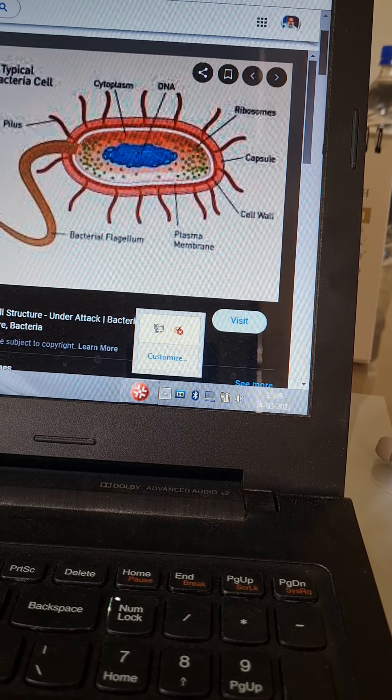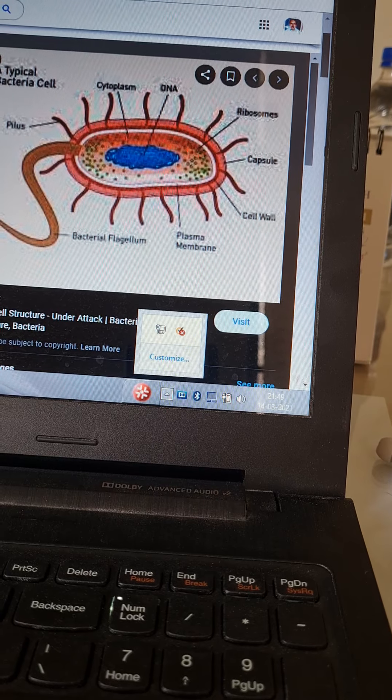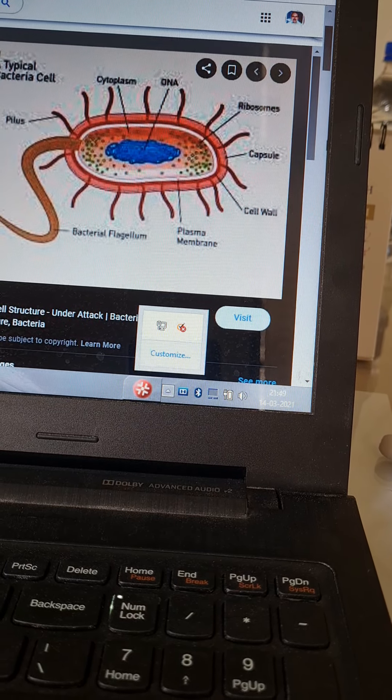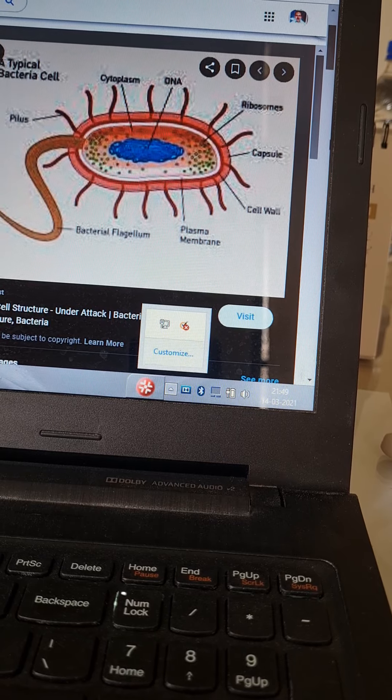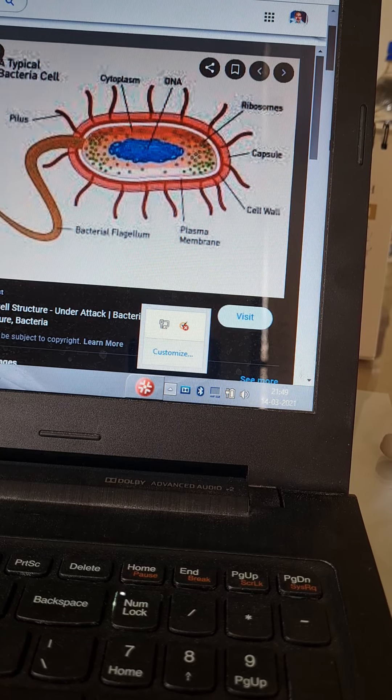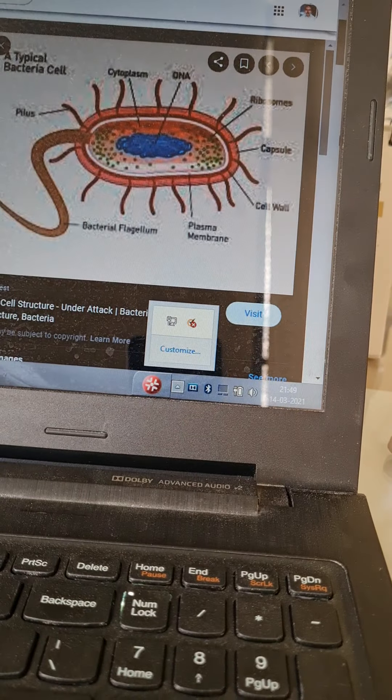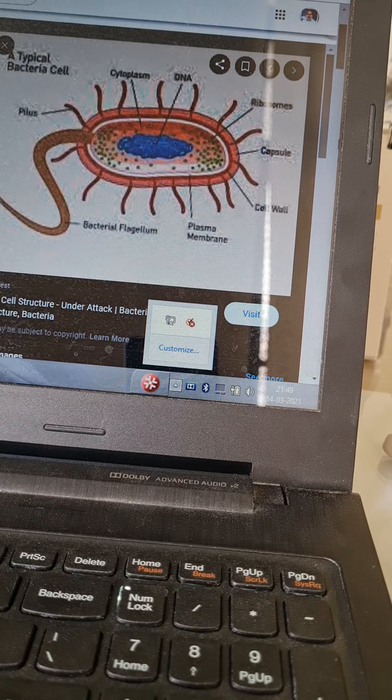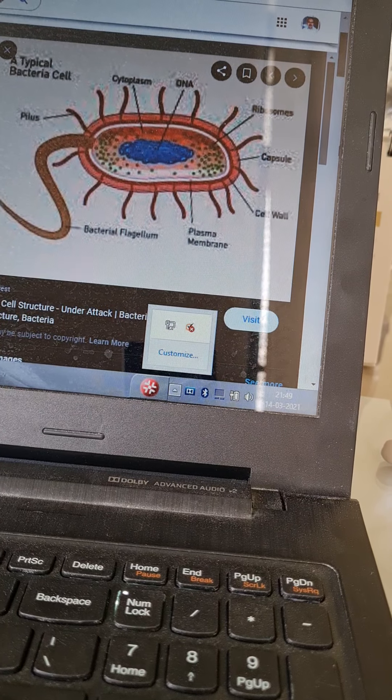Examples of sporulating organisms are: Bacillus forms spores in presence of oxygen. Clostridium forms spores in absence of oxygen.